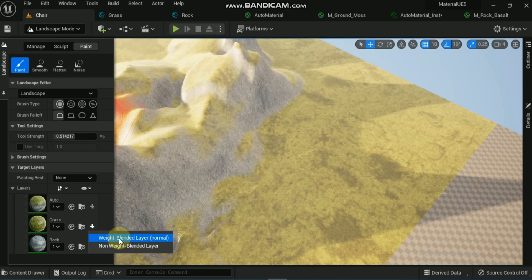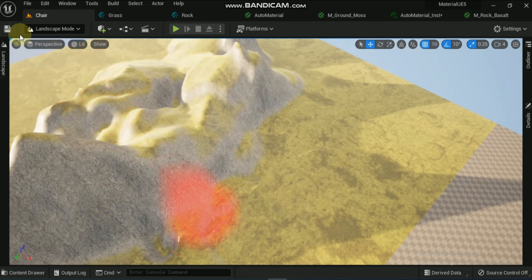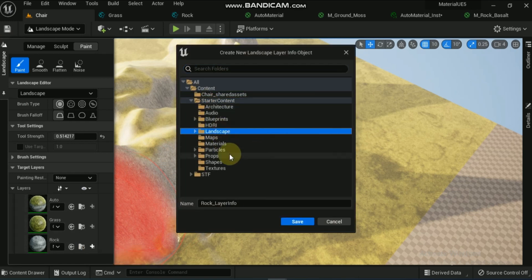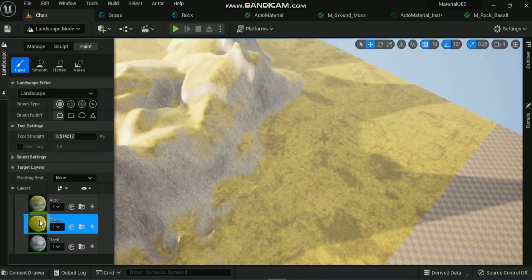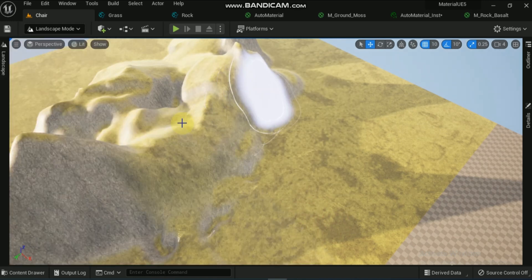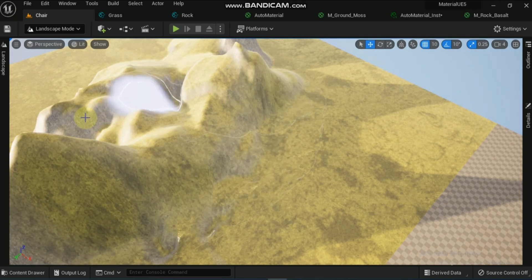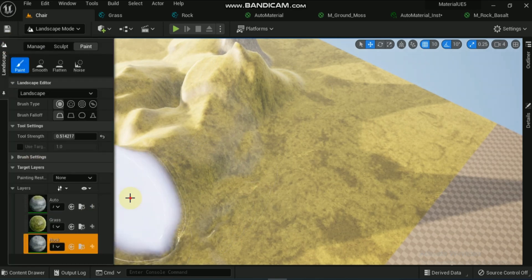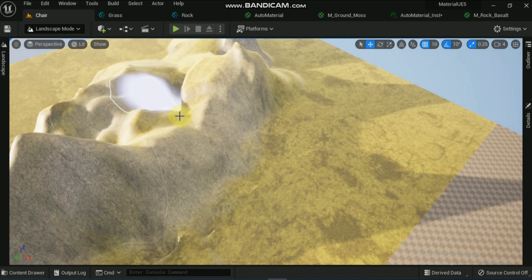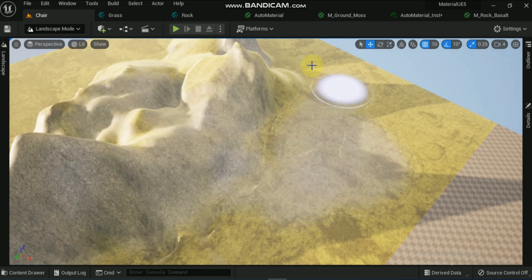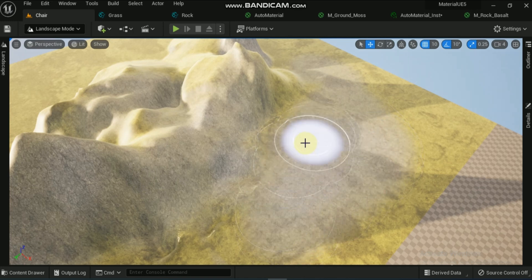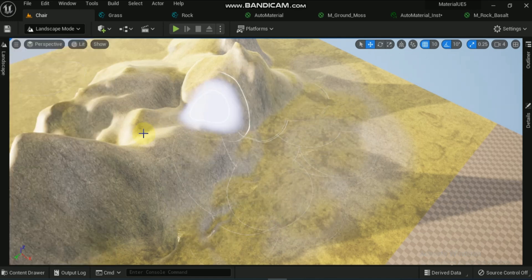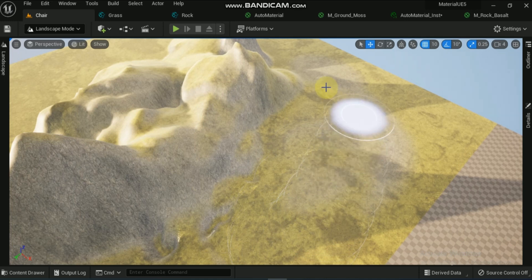Repeat the process of adding layer information for the rest of the layers. After selecting the individual layer, try to paint. You will notice you can paint individual layers in addition to the auto layer. When you want grass, you can paint grass; when you want rocks, you can paint rocks; and when you want the auto material to prevail, you can paint with auto material. The cliff area which had rock from auto material can now be painted as grass, and vice versa. Painting with auto material again restores rocks on cliffs and grass on smooth areas.